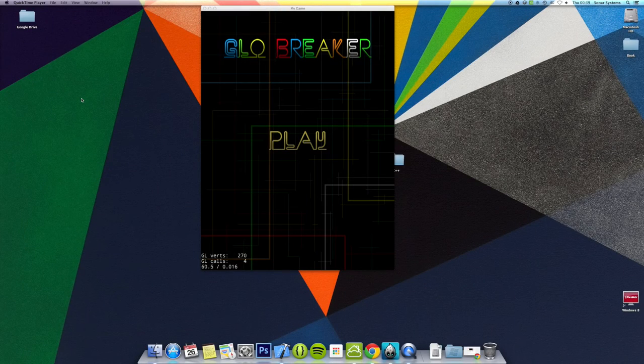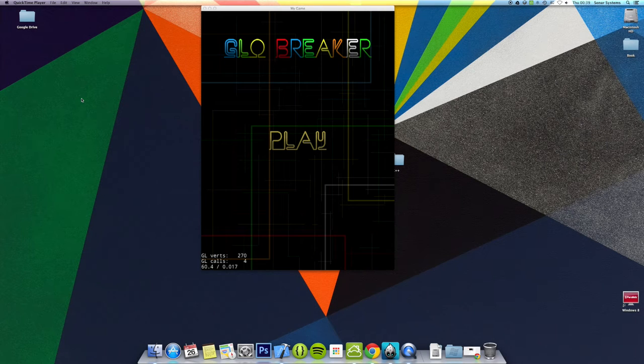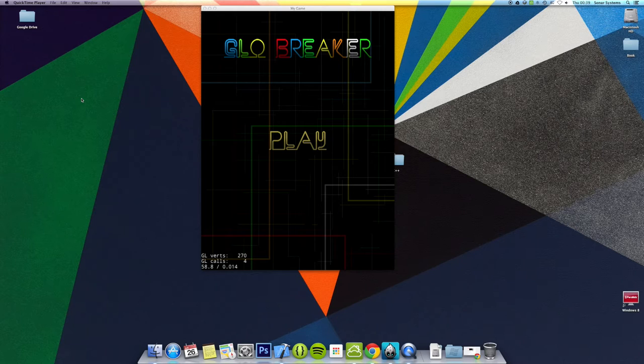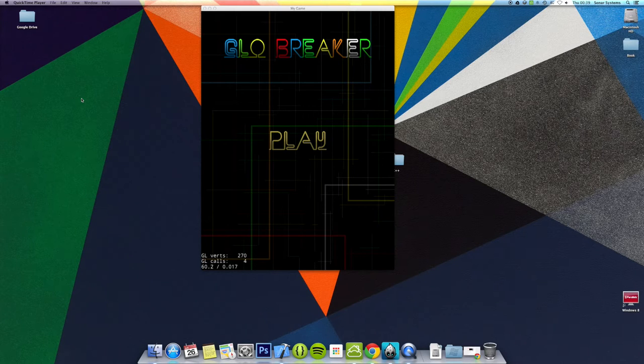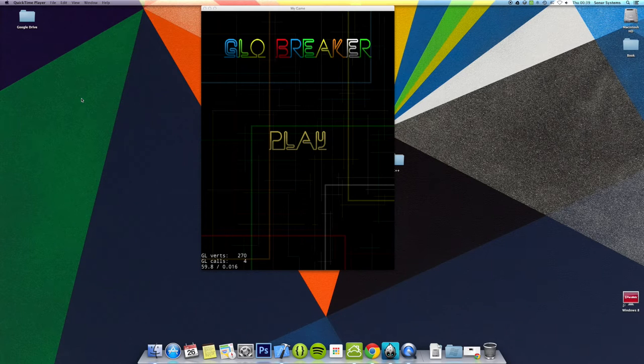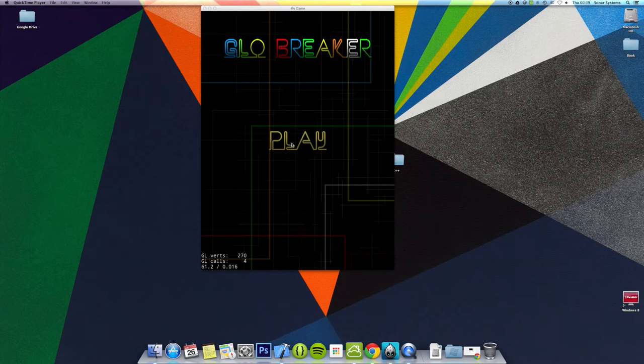It is the 26th of June 2014 and this is the 12th development vlog for Glowbreaker version 2. This is the development vlog for yesterday, the 25th of June 2014. I just finished working on it about 10 or 15 minutes ago, so I'm doing it now.